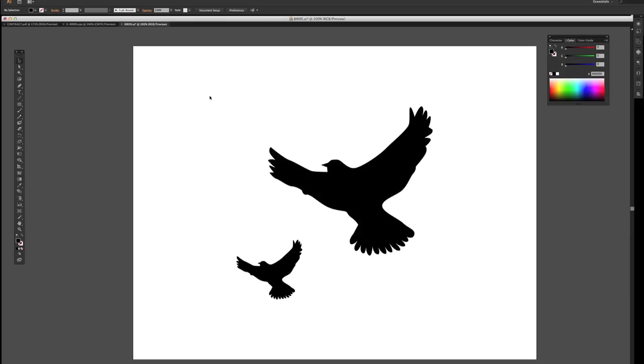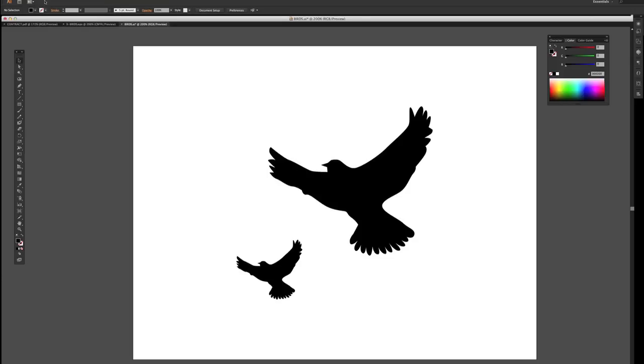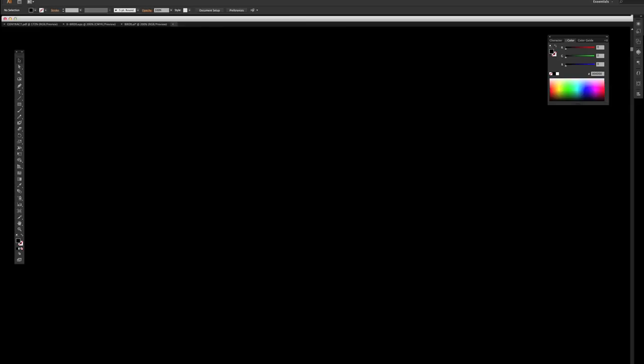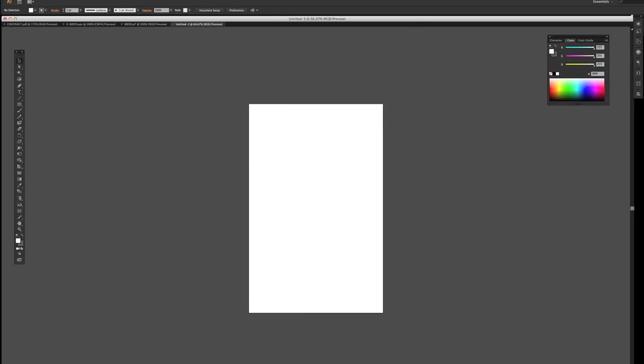This is how you design graphics for t-shirts. I have an Adobe Illustrator file here. I'm going to make a new document and make the width 11 inches and the height 17 inches. So I'm going to press OK, and I have my new document.